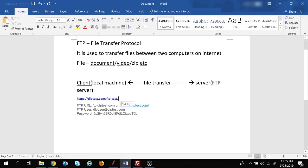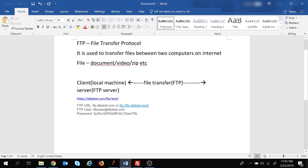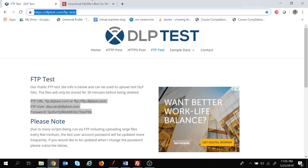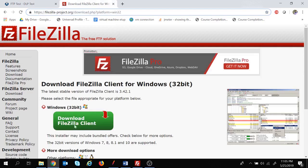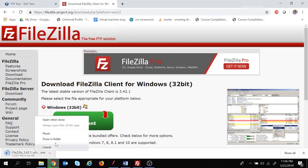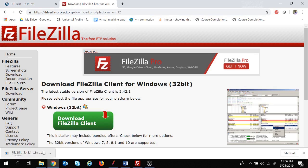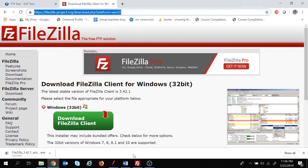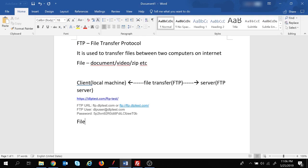Now we have the client machine and the server machine details. We want a connection between them using this FTP protocol. We can do that in several ways - one is command line, or you can use some GUIs as well. I'm going to use FileZilla. You can download it from the FileZilla website by clicking 'Download FileZilla Client' and a .exe file will be downloaded.